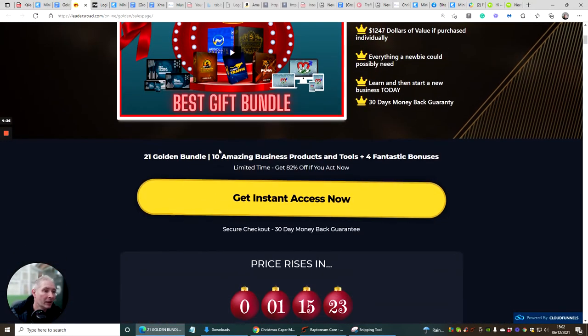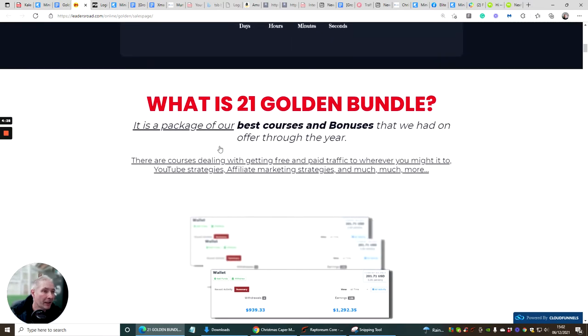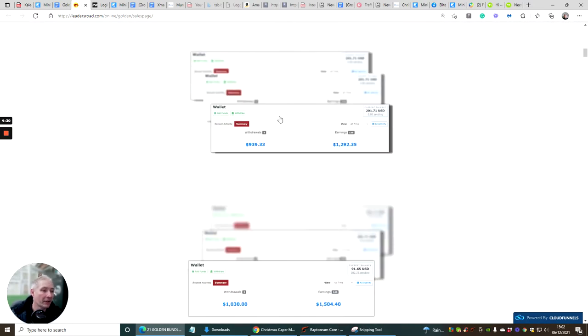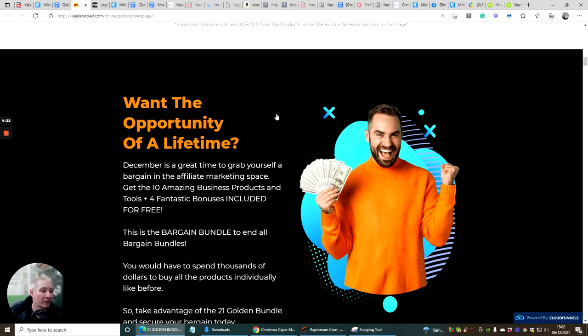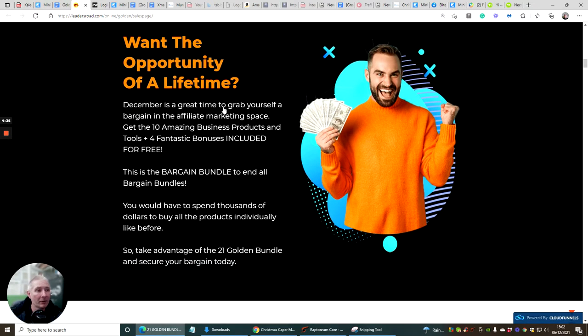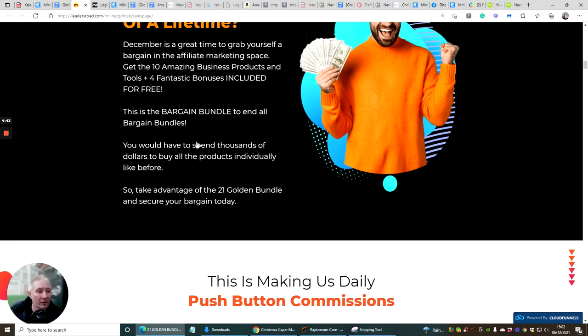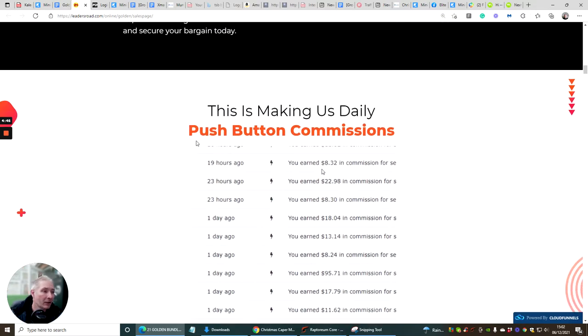As I said to you before, it's basically going to go through what 21 products is. It really explains what it's all about. December is a great time to grab yourself a bargain in the affiliate marketing space. Get 10 amazing business products and tools, four fantastic bonuses included for free. This is really cool.